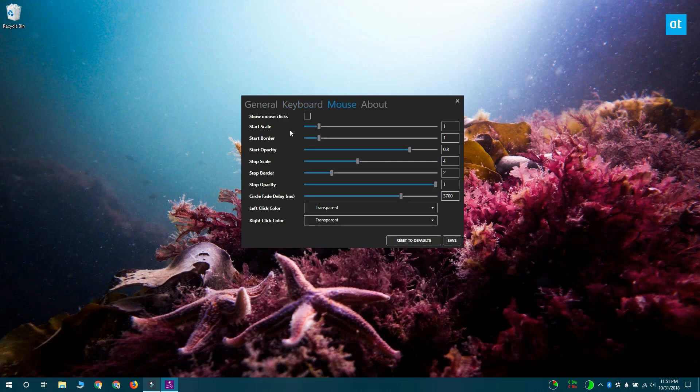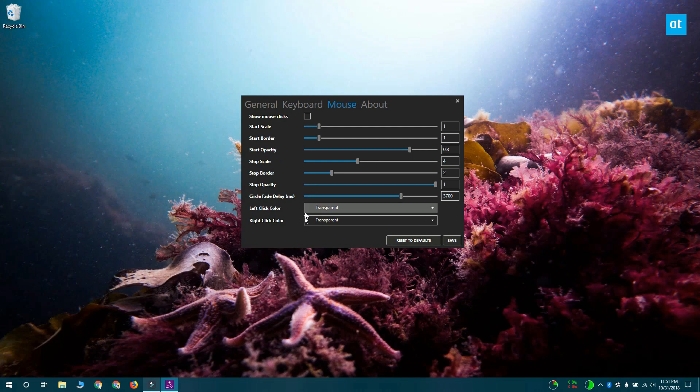And last, you want to go to the Mouse tab. Now, the app also shows you mouse clicks. It's going to show you if you've right-clicked or left-clicked. If you don't want this, you can uncheck the Show Mouse Clicks option.